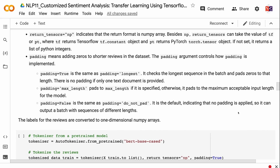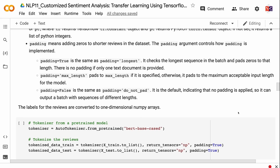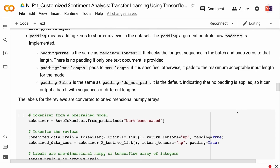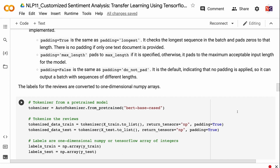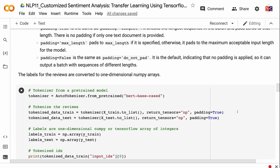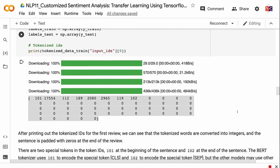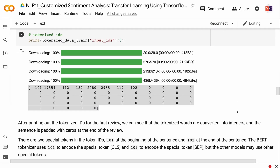Padding means adding zeros to shorter reviews in the dataset. The padding argument controls how padding is implemented. padding='True' is the same as padding='longest' — it checks the longest sequence in the batch and pads zeros to that length, with no padding if only one text document is provided. padding='max_length' pads to max_length if specified, otherwise pads to the maximum acceptable input length for the model. padding='False' is the default, meaning no padding is applied, so it can output a batch with sequences of different lengths. The labels are converted to one-dimensional NumPy arrays. After printing the tokenized IDs for the first review, we can see the tokenized words converted into integers, with the sentence padded with zeros at the end.